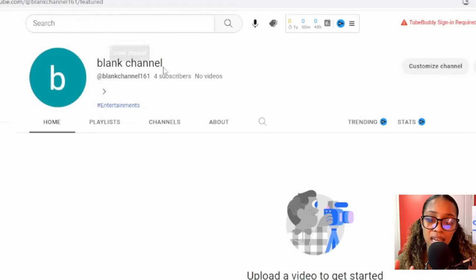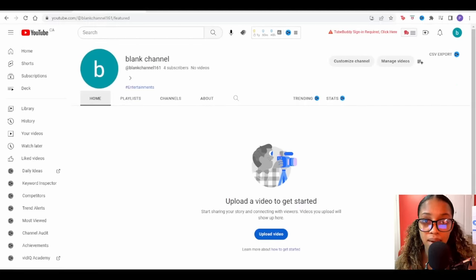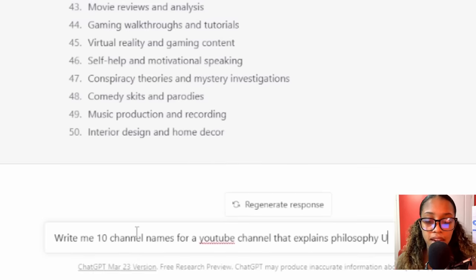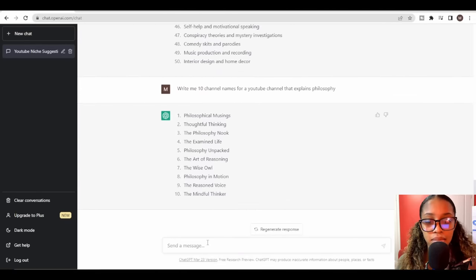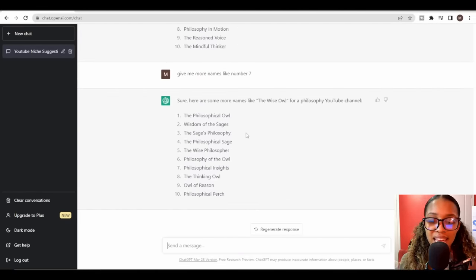You need to give your channel a name, add a banner, a logo, and an about section. I'm going to head back over to ChatGPT and ask it this prompt: 'Write me 10 channel names for a YouTube channel that explains philosophy.' Just like that, it gives me 10 name examples. Looking at these names, I think I like 'The Philosophical Hour.'